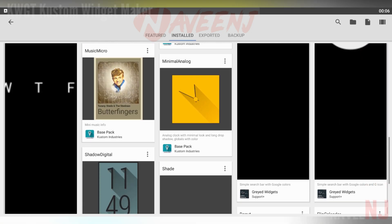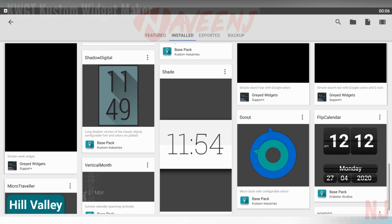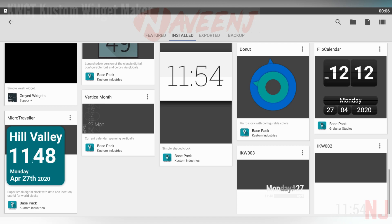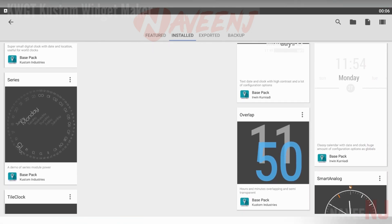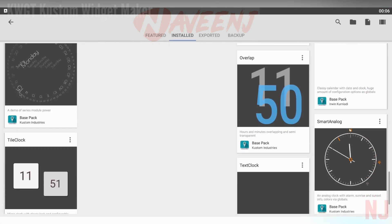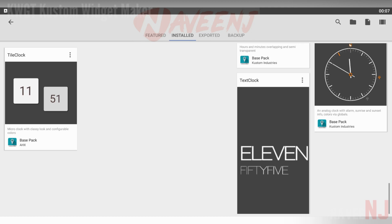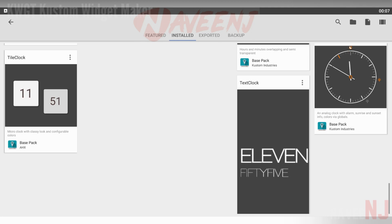It is, to our knowledge, one of the very few custom widget apps still in active development. Zooper is another option, but it doesn't get updates anymore.